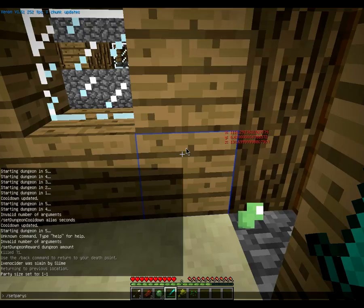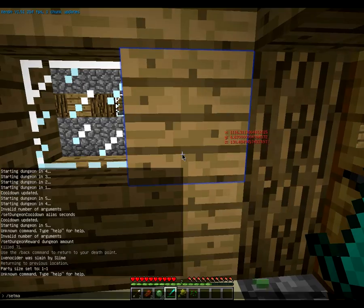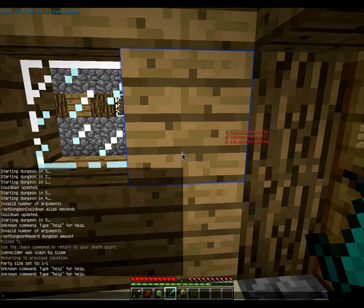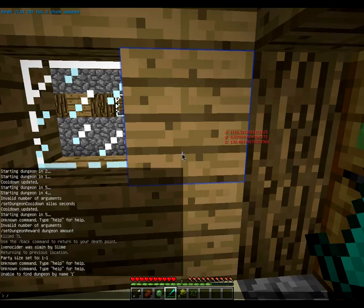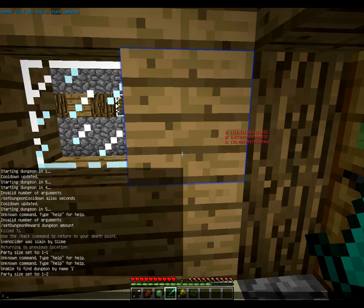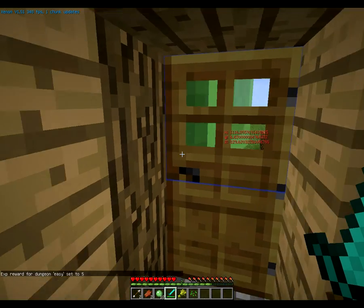There's a built-in party system for the dungeons plugin. Use /set party size and then the dungeon name and then the party size — so for Easy I'll do one to two: /set party size Easy 1 2. Always remember to put the dungeon name in. You can also do /set exp reward Easy and then how much experience — so 5. Now when they leave the dungeon they'll get 5 experience.